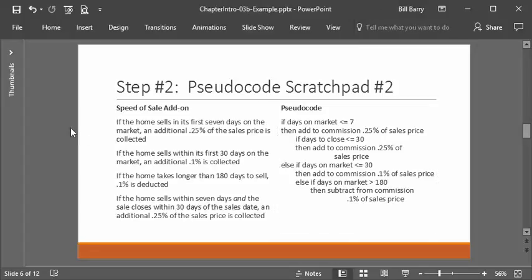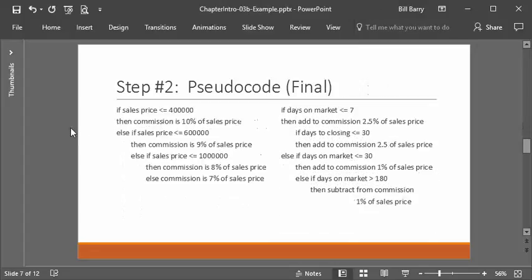Here is our resulting pseudocode. Looking at it all together, we have the part about sales price on the left and the part about days on market and days to closing on the right. Now we have a really good grasp and we've taken a baby step toward the code. I'm going to stop the video here as it's getting a bit long. The next step will be to create the test cases, and then in the subsequent video we'll talk about the code itself. Thanks for watching, and please continue with the next one.